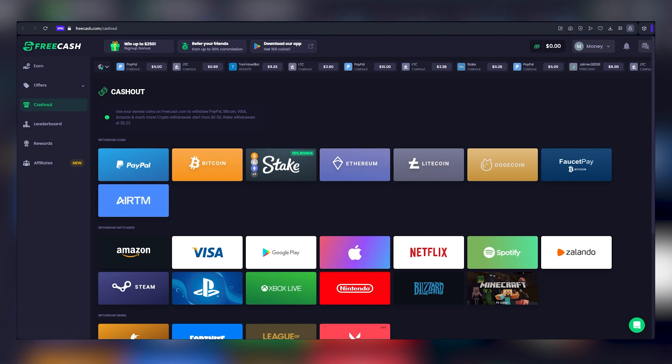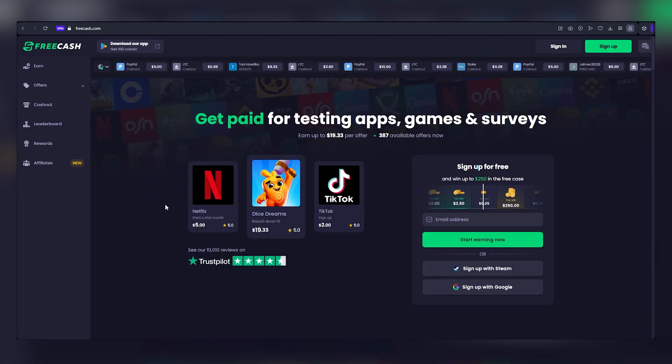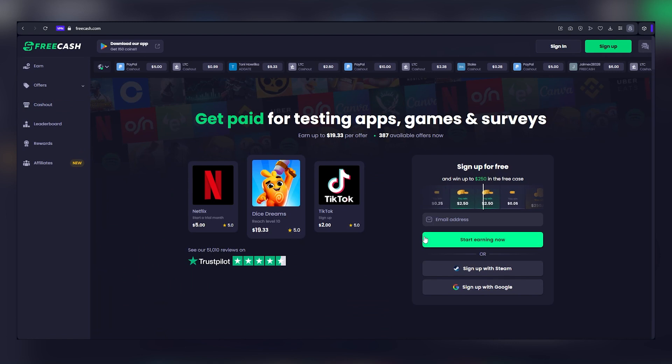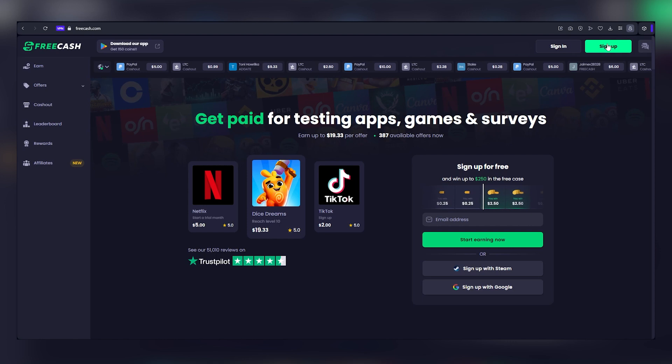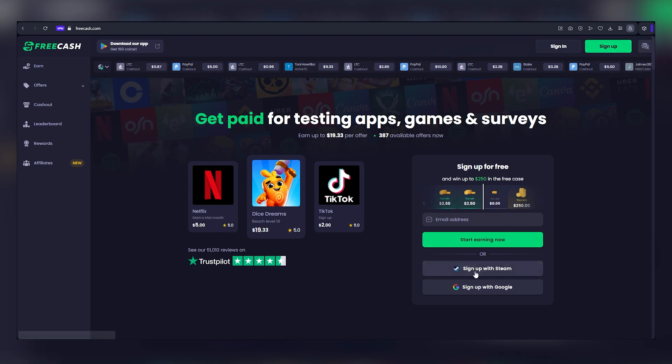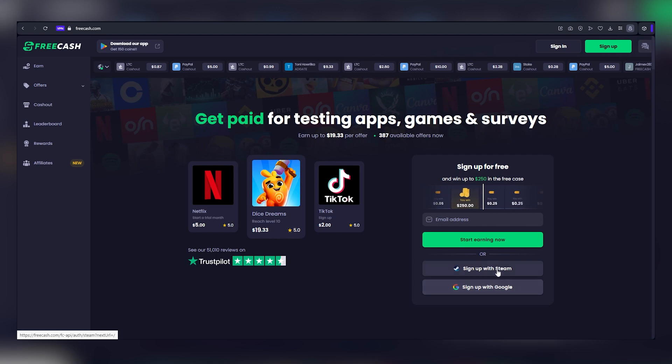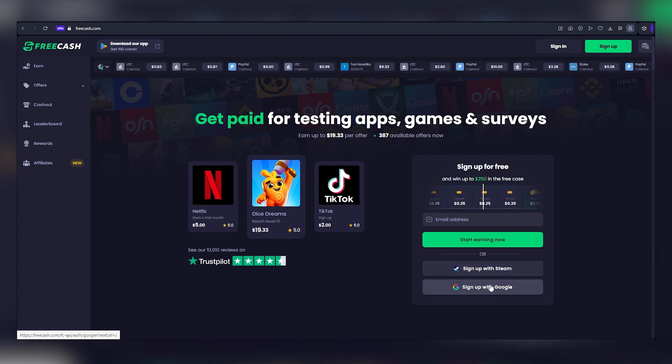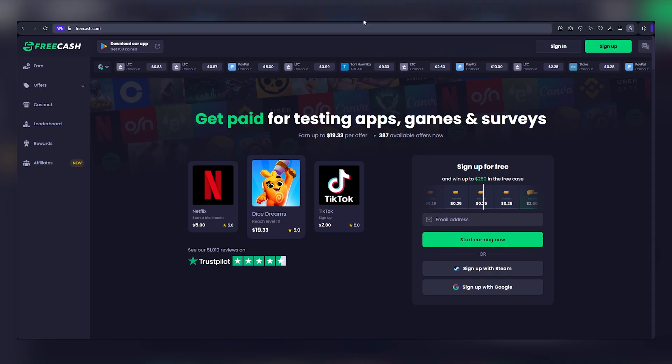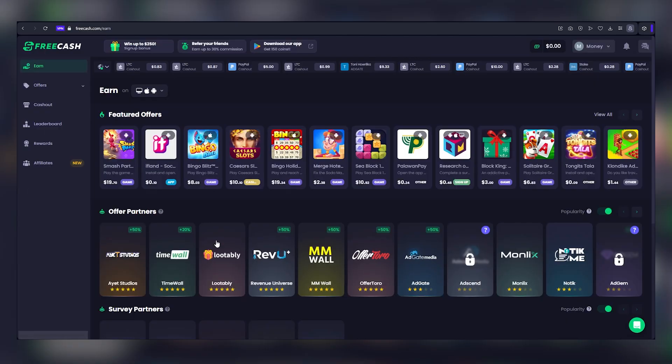Let's now embark on the journey of creating your FreeCash account. This is a straightforward process. Simply click on the sign up option located in the top right corner. You can register using your email and a chosen password, or opt for the convenience of signing up via your Google account. Once logged in, you'll find yourself on the dashboard, the central hub of your FreeCash experience.